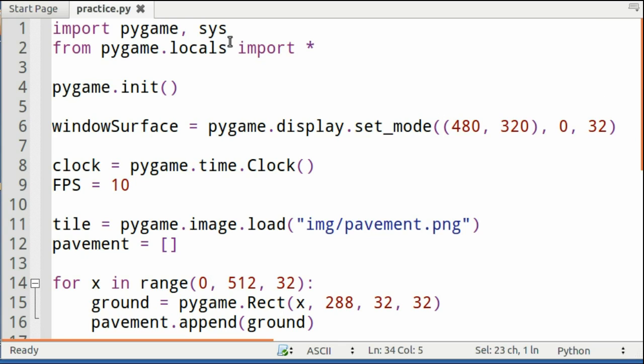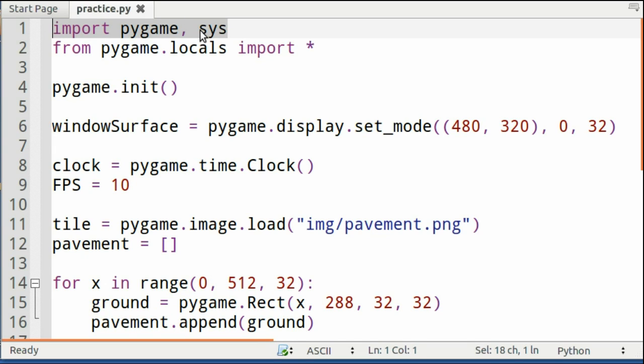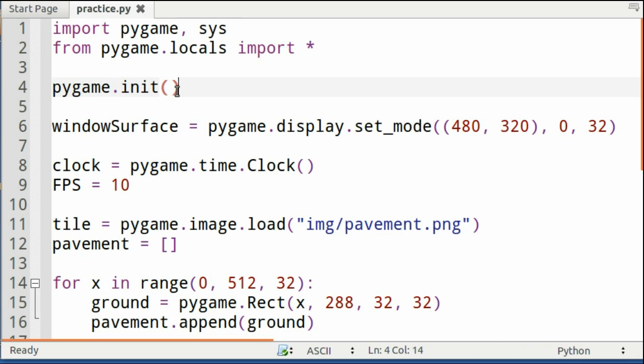So to start off, you need to import your Pygame and Sys libraries, and that's this line right here, importing Pygame and Sys. After that, you want to initialize your Pygame library, which is pygame.init.